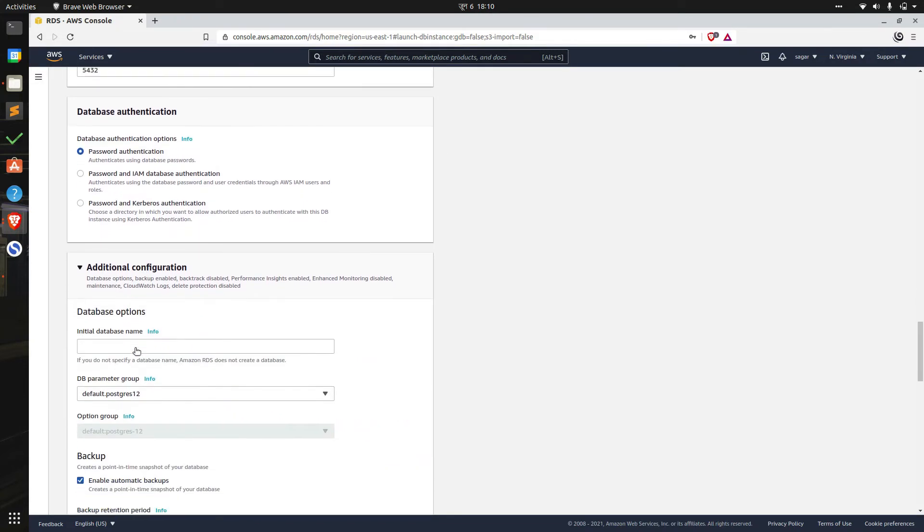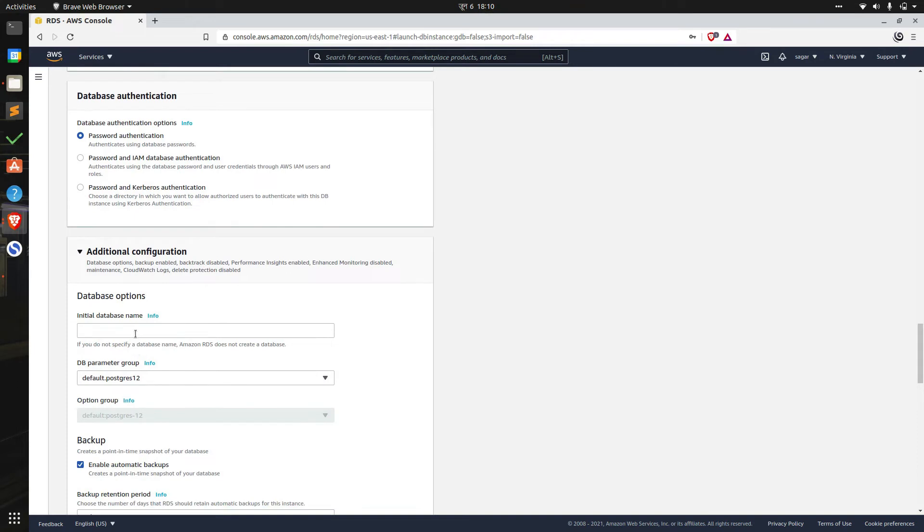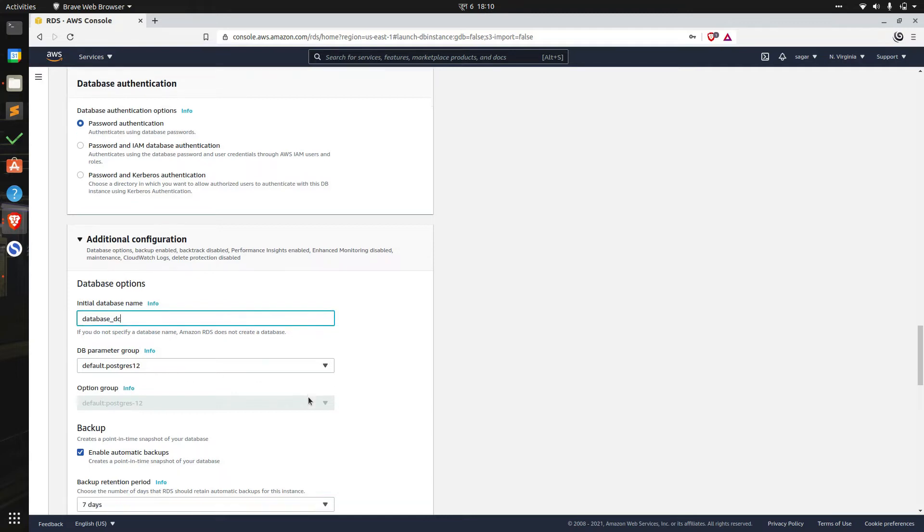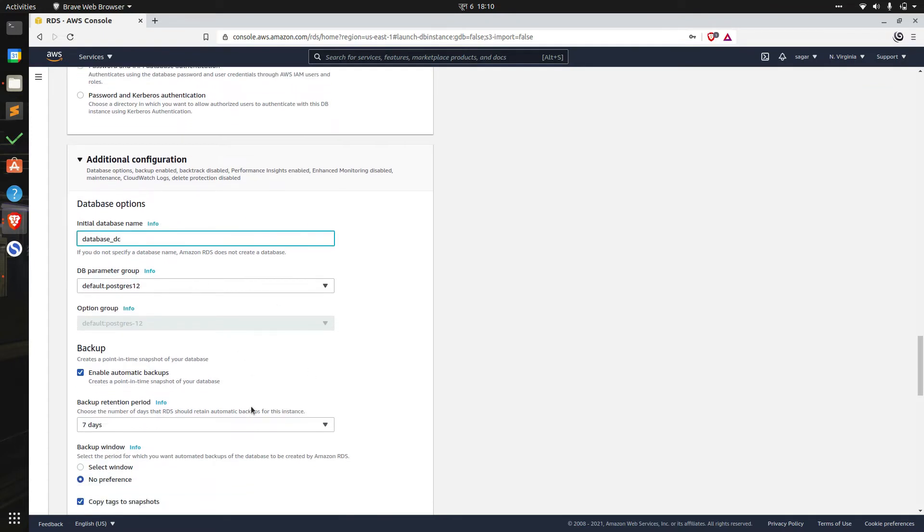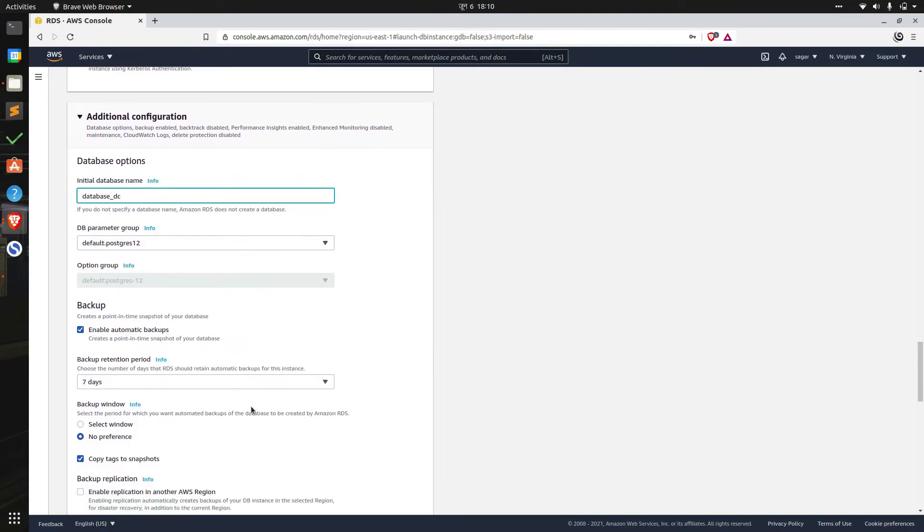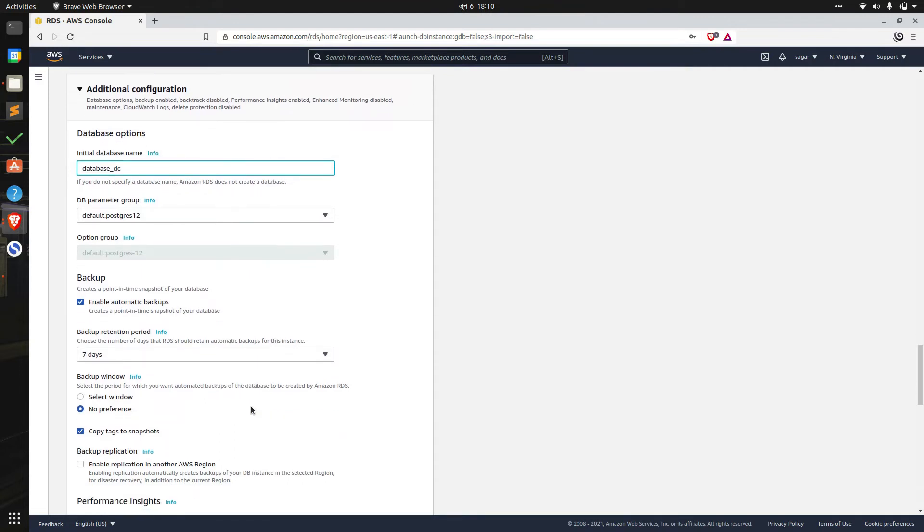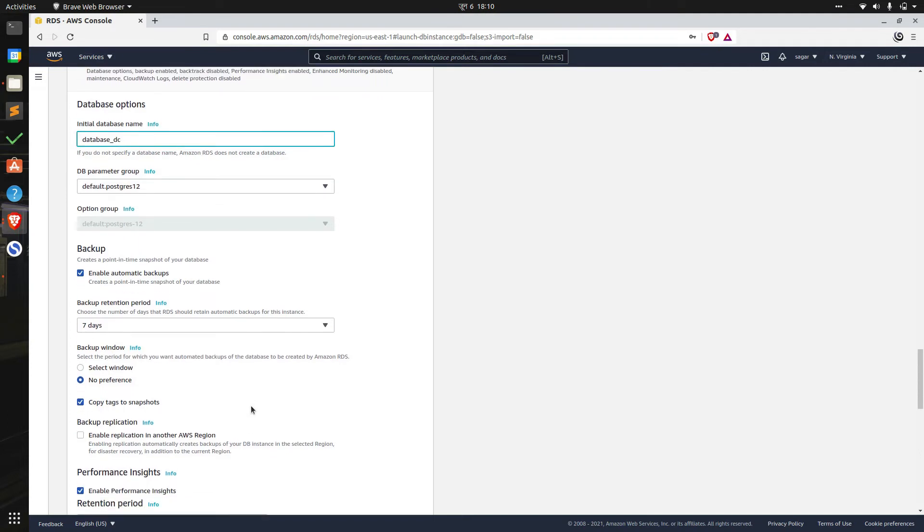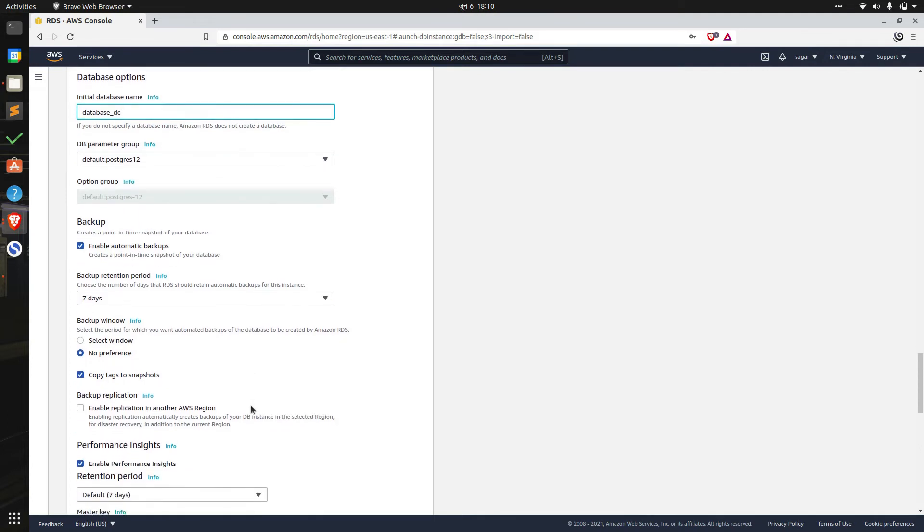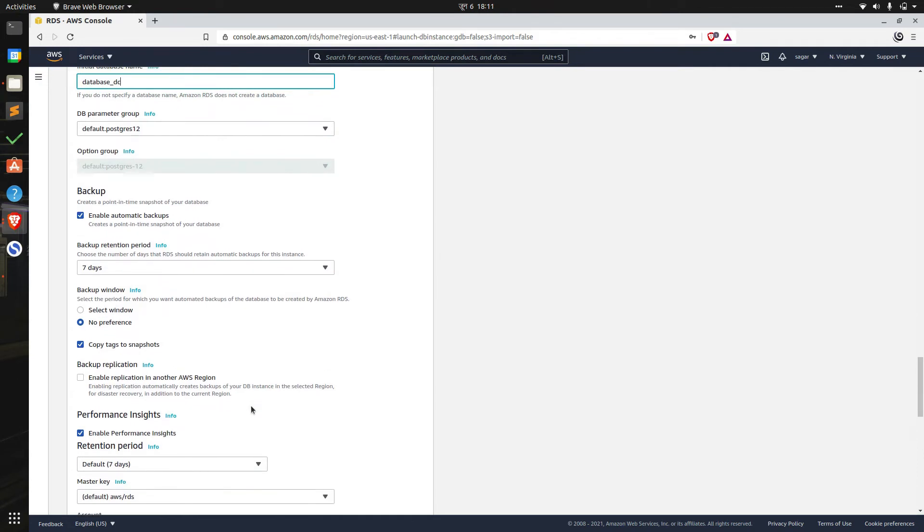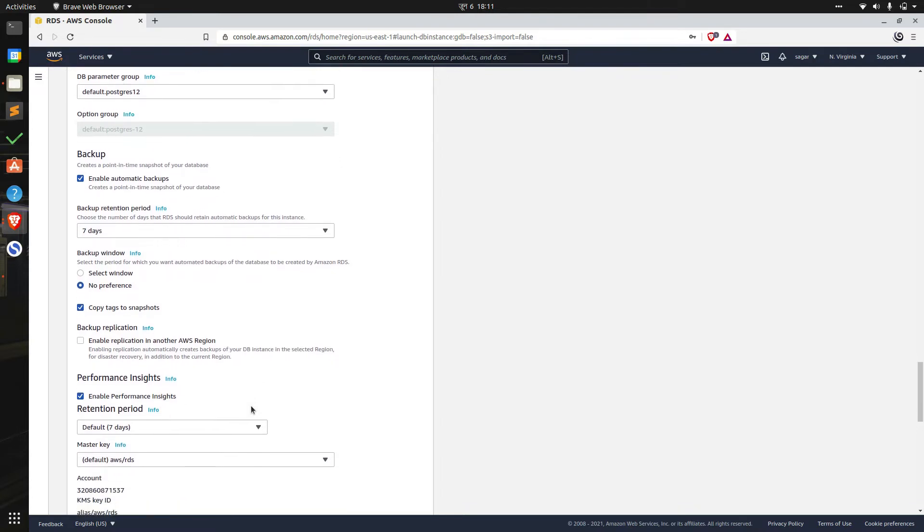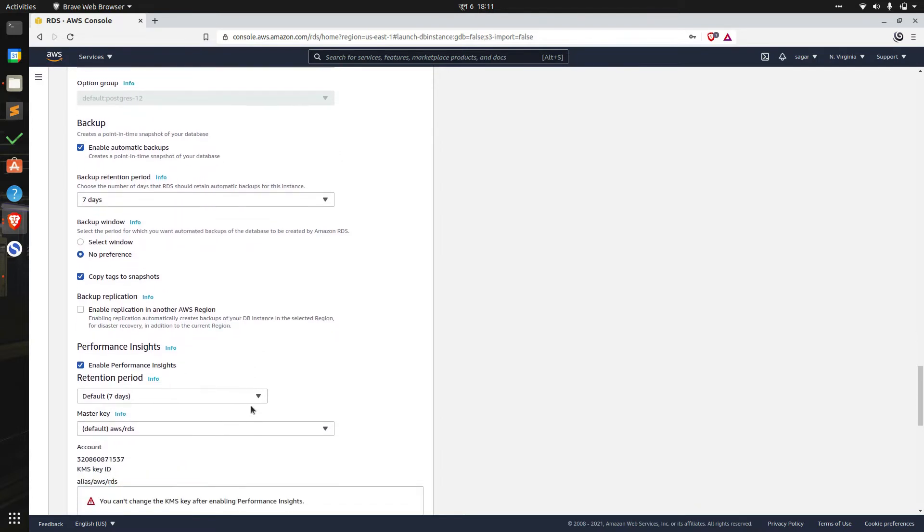In additional configuration we have to specify initial database name. We'll choose data coil here, and we'll leave parameter group and option group to default. For backup we'll have the option to enable automatic backup and select retention period, that is the number of days Relational Database Service should retain automatic backups for this instance. We can also select backup window and specify start time and duration. We'll leave all of this to default value.